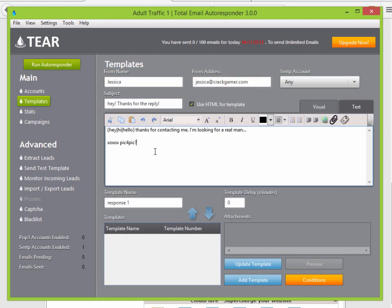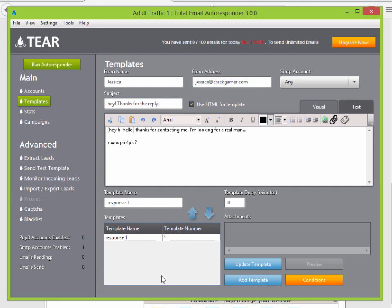This looks good for response one. Some people like a five-minute delay on their emails to make them look more lifelike. I'm going to put a zero-minute delay so when I'm testing with you guys it runs quicker. Let's go ahead and add that template.